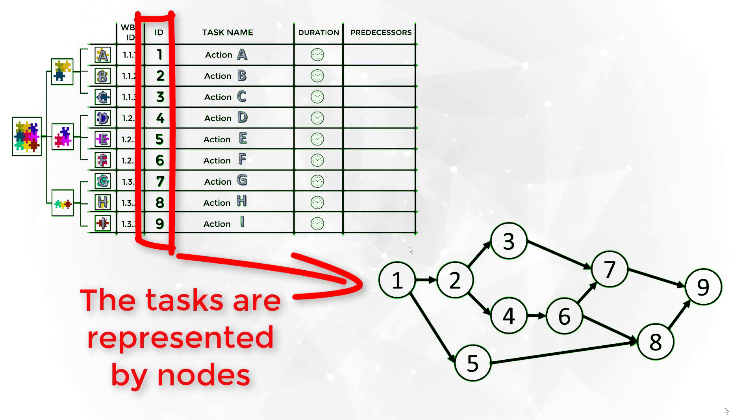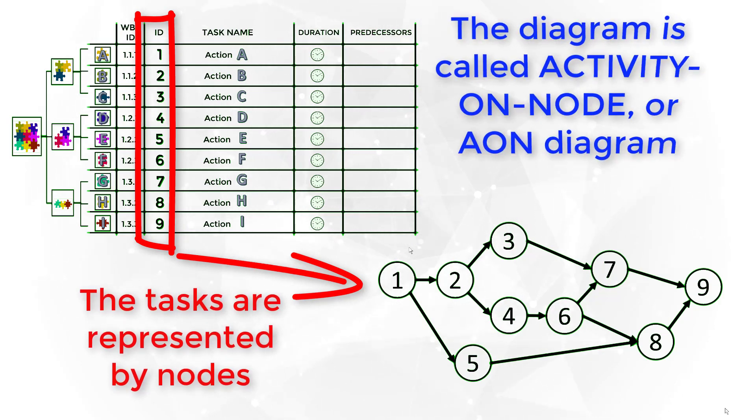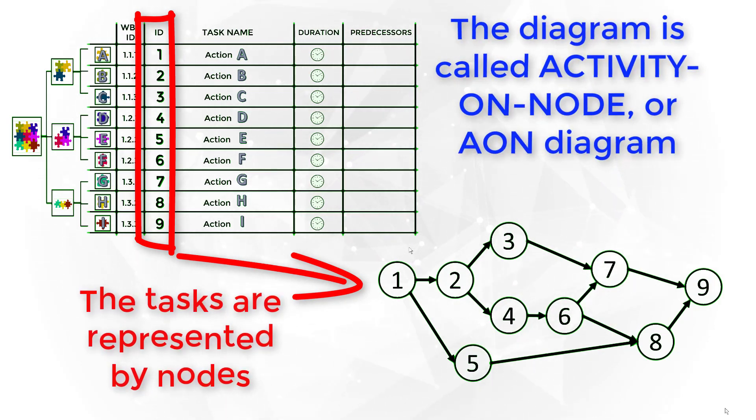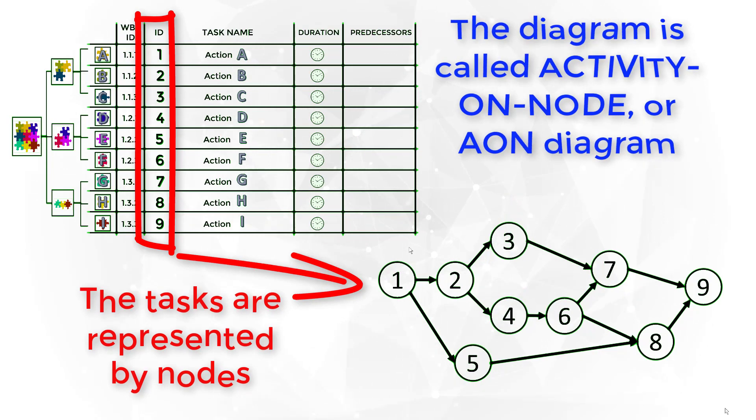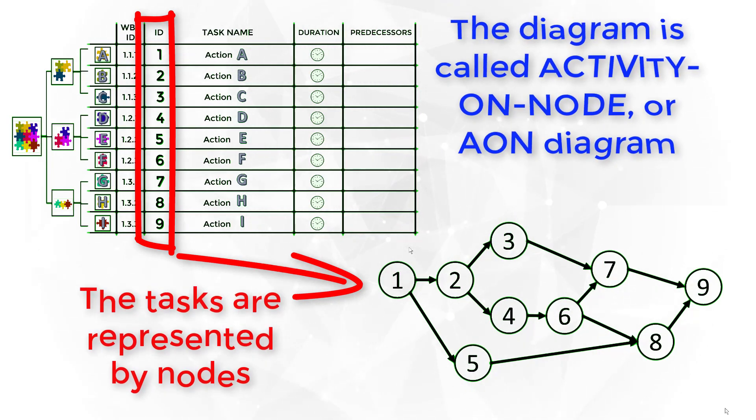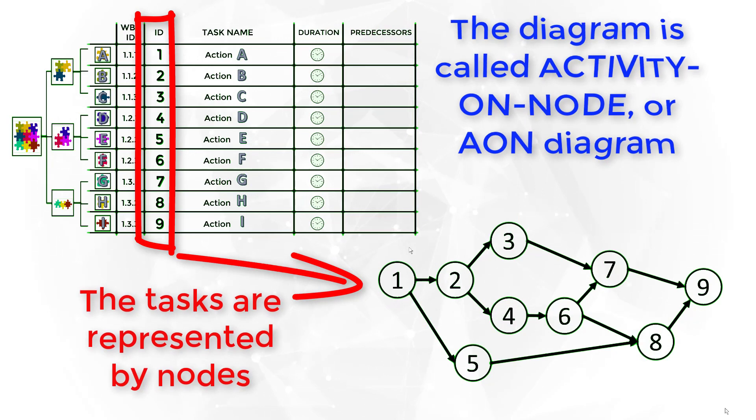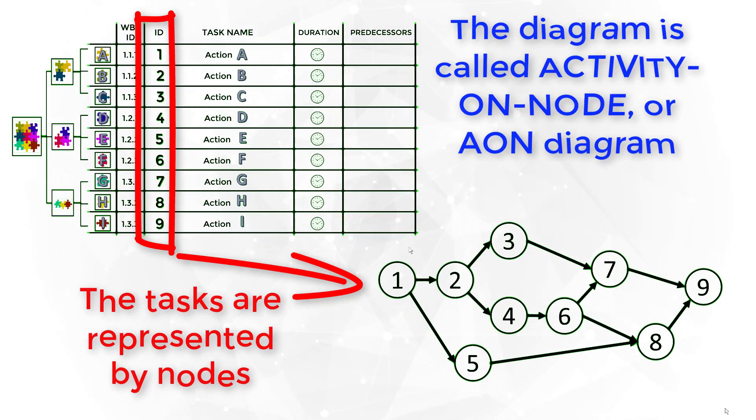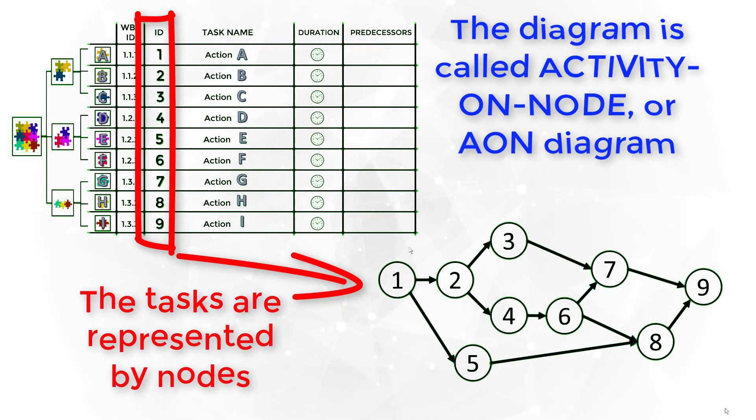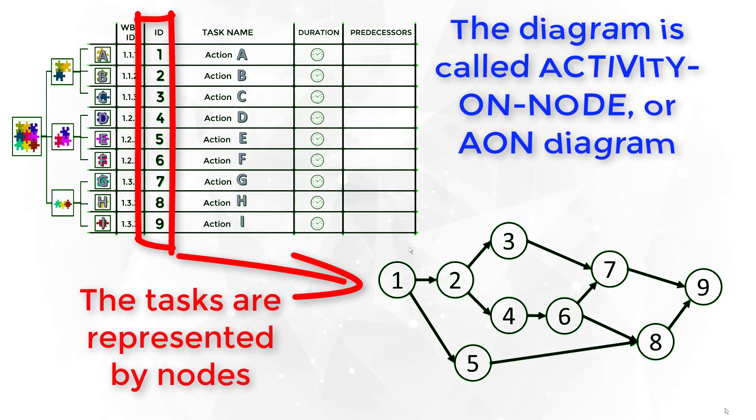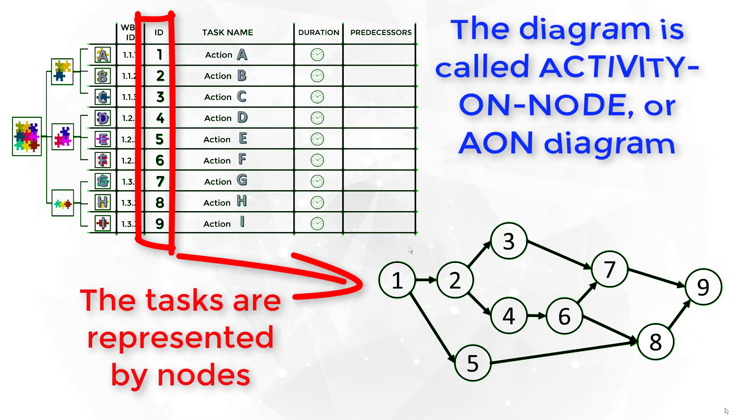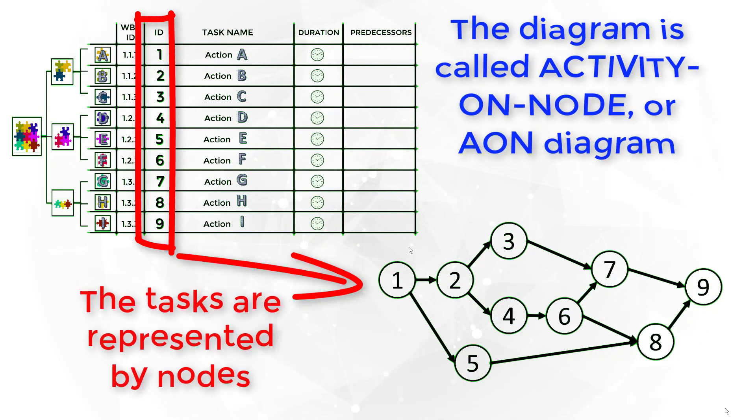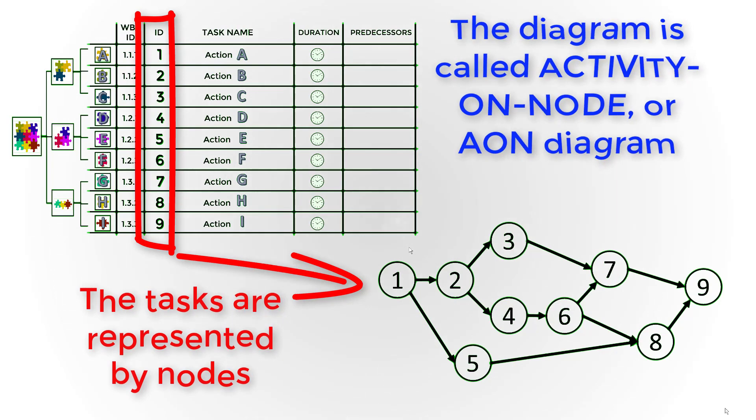The project network shows the sequence in which the tasks are executed according to the predecessor task or tasks required. A very common project diagram shows the tasks on the nodes of the network. This type of diagram is called activity on node diagram or AON diagram.